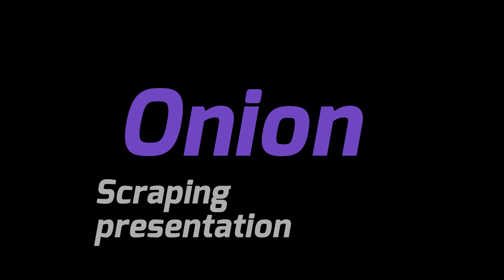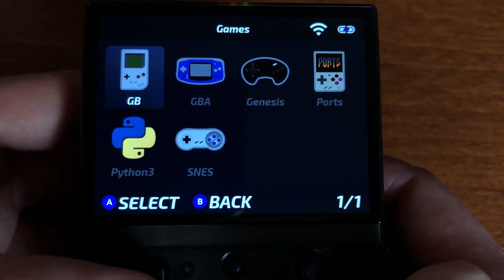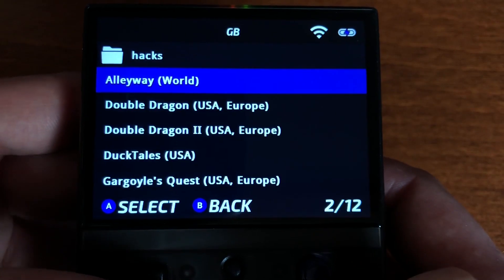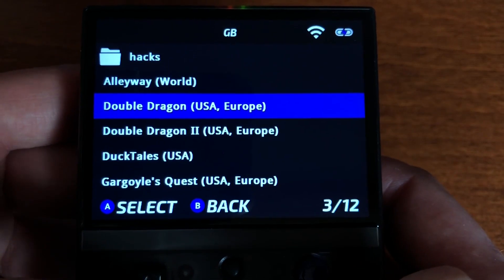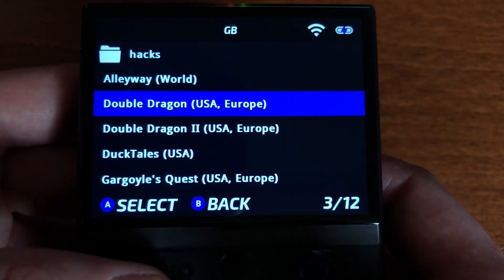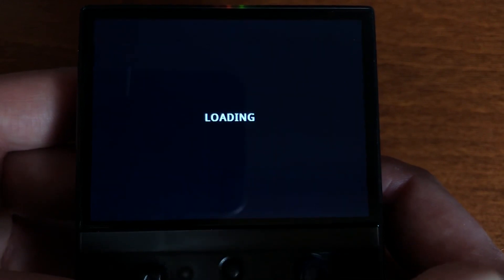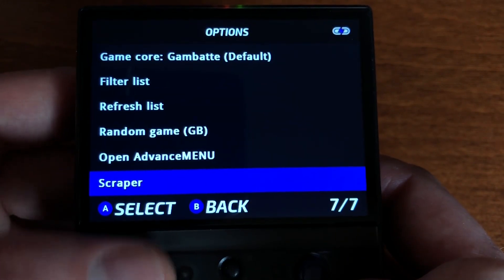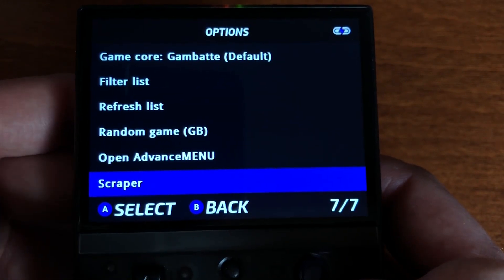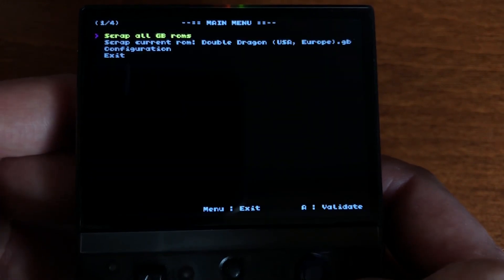This is a presentation of the new scraping feature for Onion. First, go into a list of games and press Y to trigger the Glow menu. In the Glow menu, select Scraper.